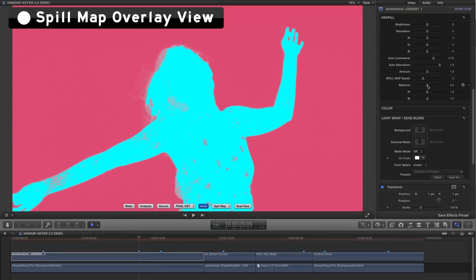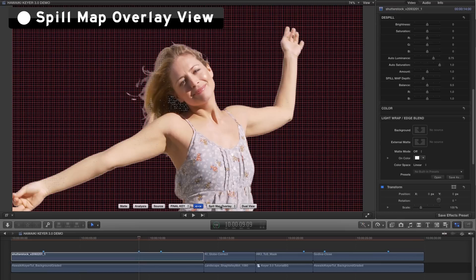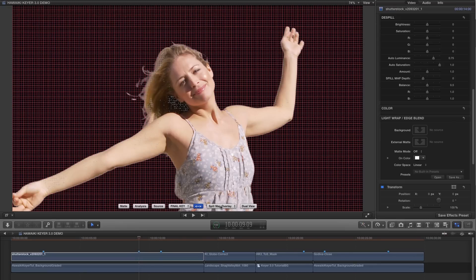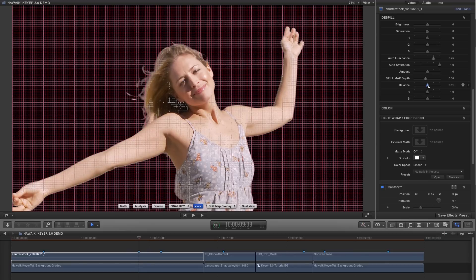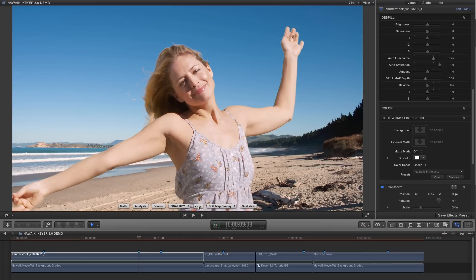But for a different way of working, you can switch to the spill map overlay view, which is simply your final key with the spill map overlaid as a grid. And this allows you to see exactly which areas are being de-spilled in the context of the final key. So another really useful diagnostic tool that again helps to take away a lot of the guesswork.